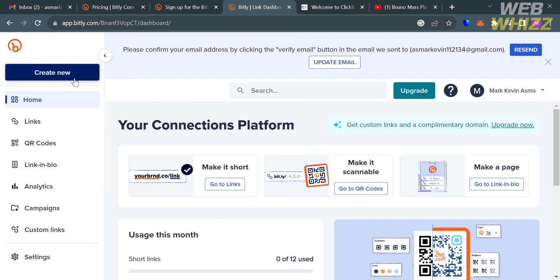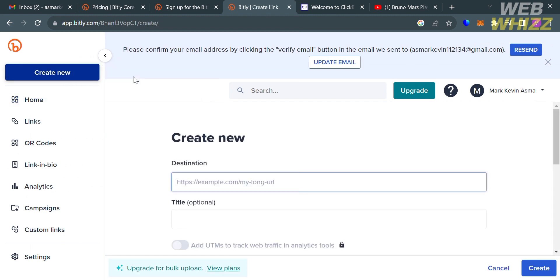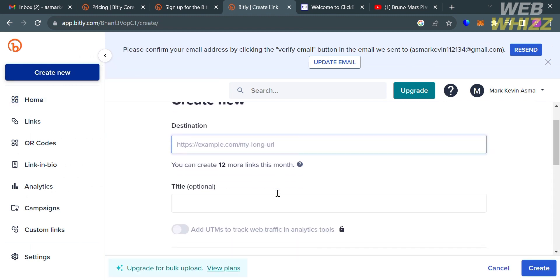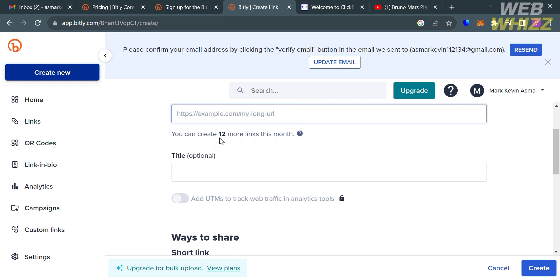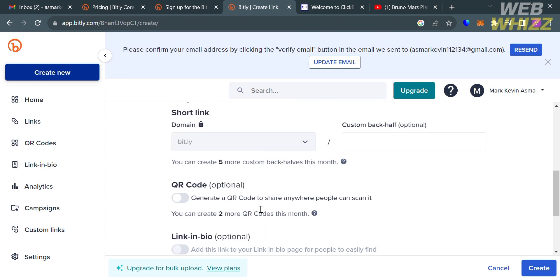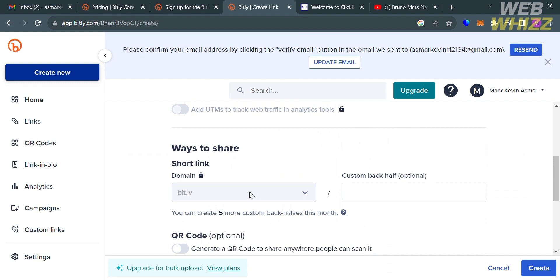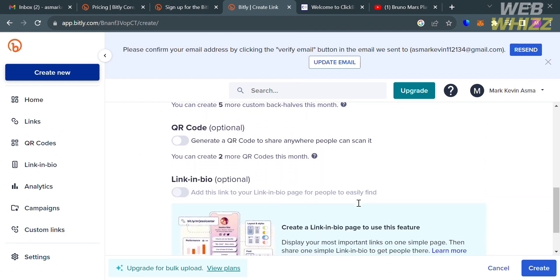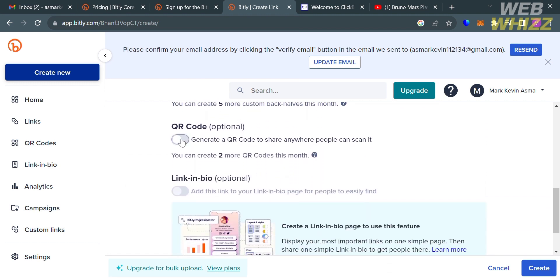To start shortening the link, just click this create new button right here and proceed by clicking the link. Upon doing so, you will be directed here where all you need to do is simply paste the URL here and you can even add a title on it.